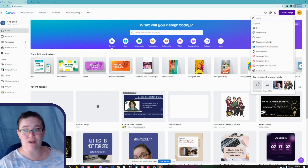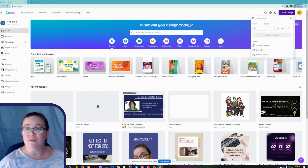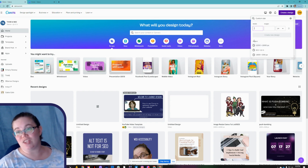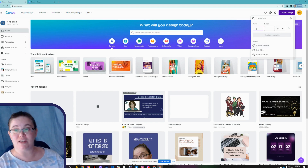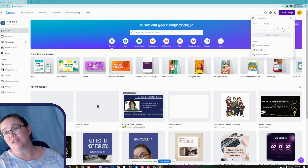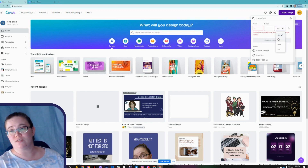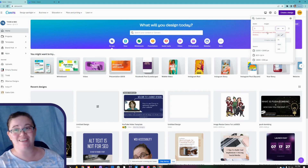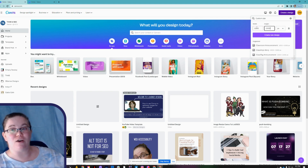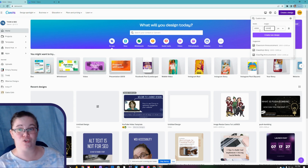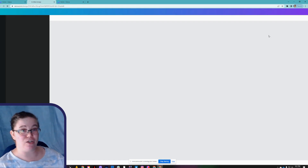Or you can come down and use the custom size option — we're going to use custom size. Because it's one I use regularly, it's already listed in my recent sizes in Canva, but we'll go ahead and type it in. We have the measurements in pixels — you can also use inches, millimeters, or centimeters. We'll keep it at pixels: 1,000 wide and 1,000 tall, and click 'Create a New Design.'